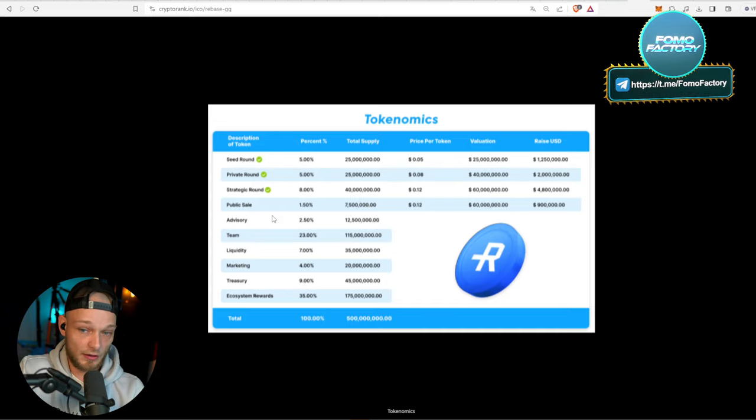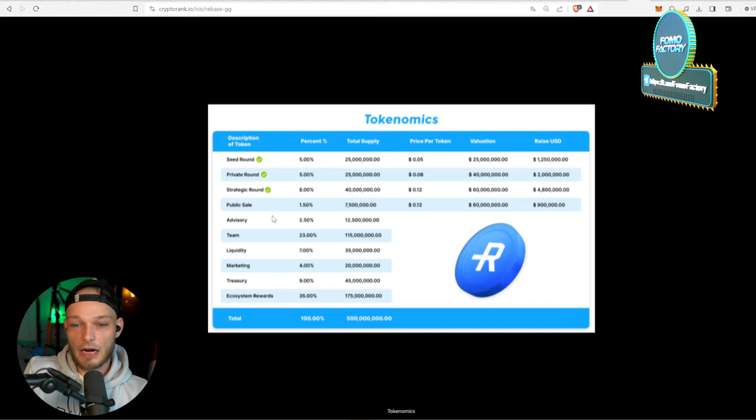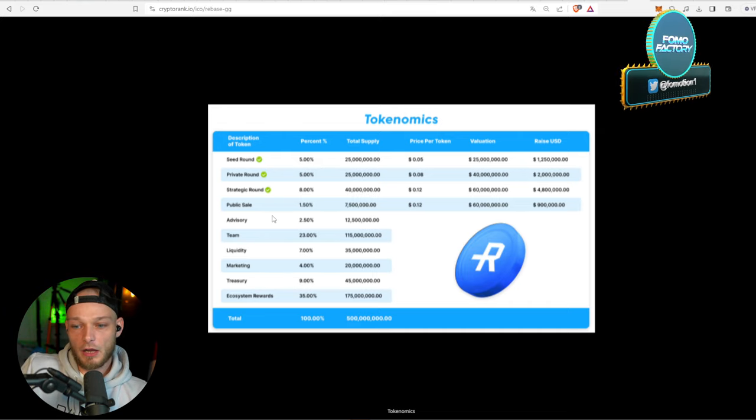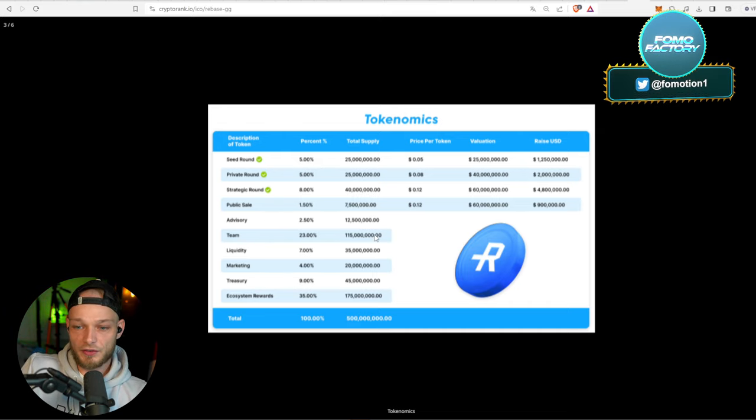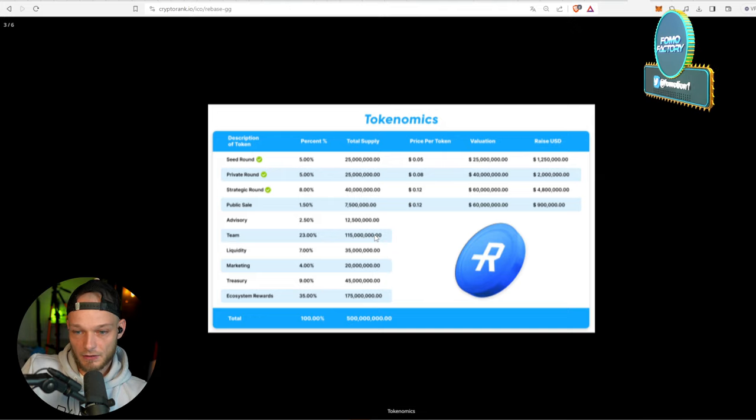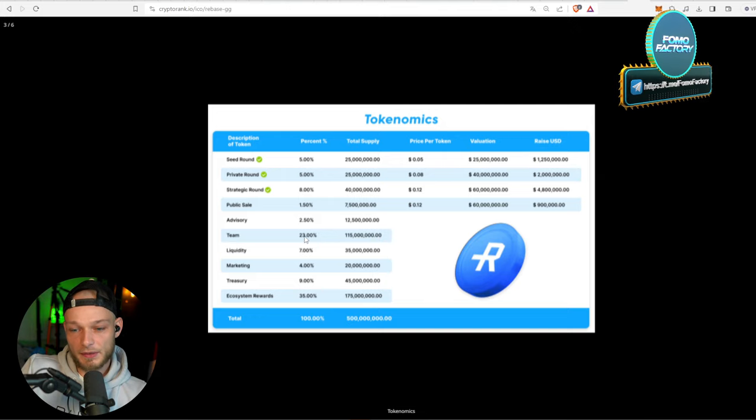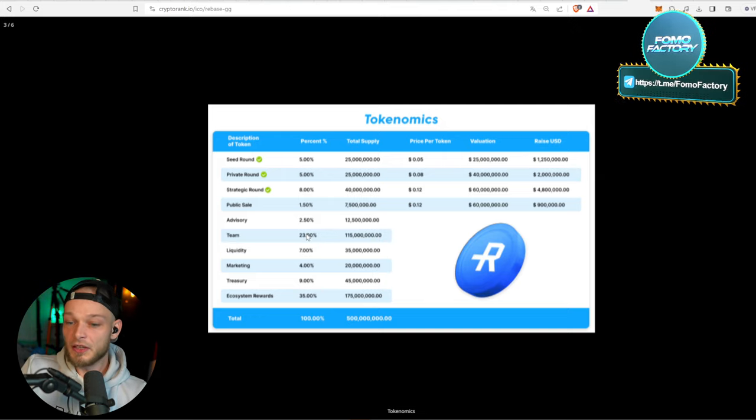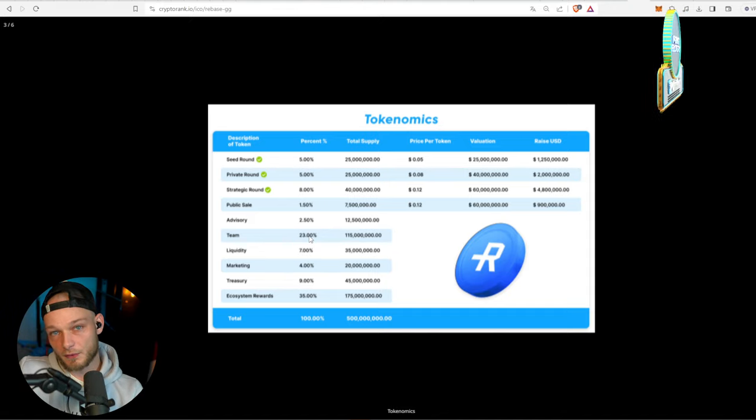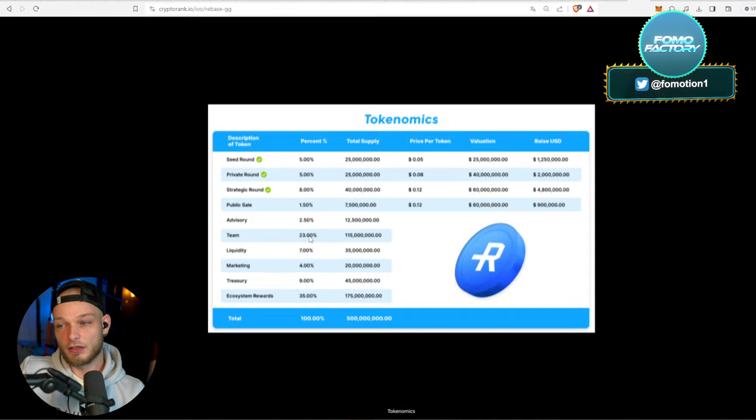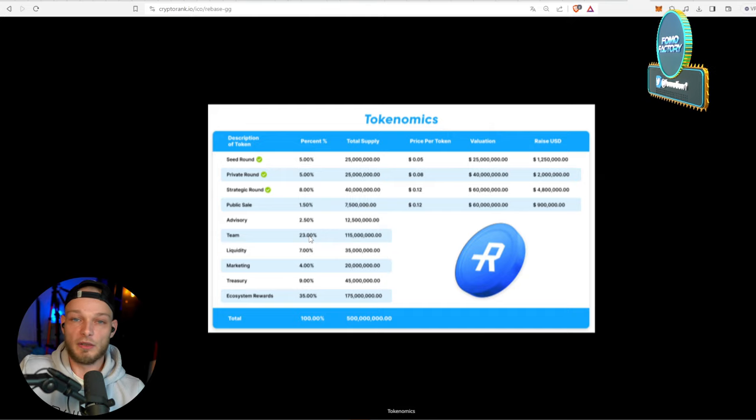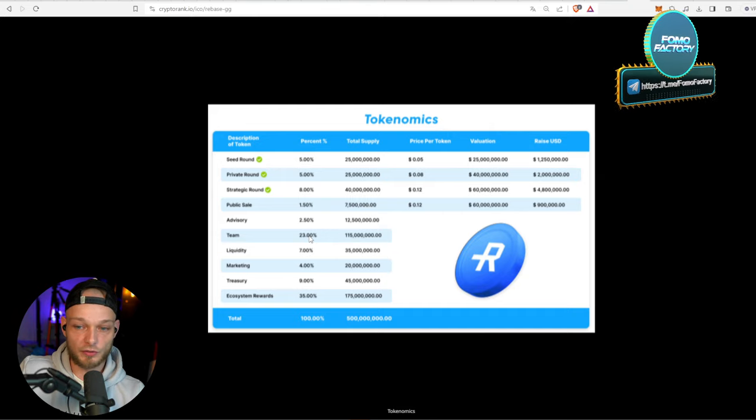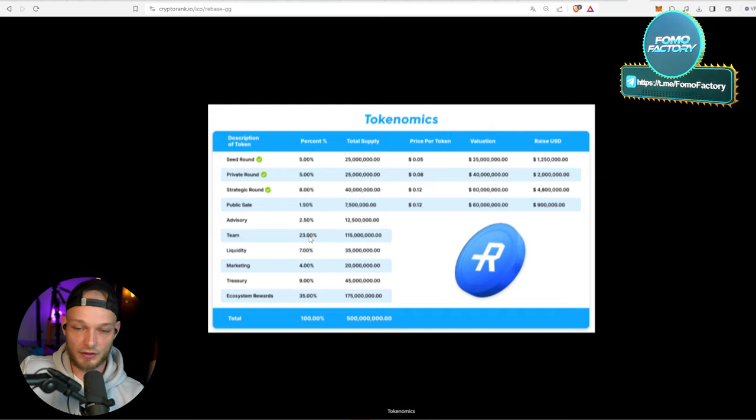Now if you take a look, a lot of coins are going to the team - 23%, so that's quite a lot. But we have to take a look at the vesting because as an investor, that's only interesting if the team gets their tokens right away, right? And we have to take a look if that's actually the case.